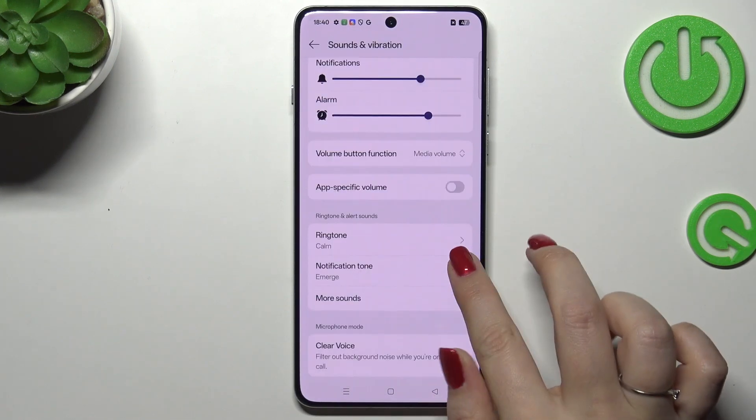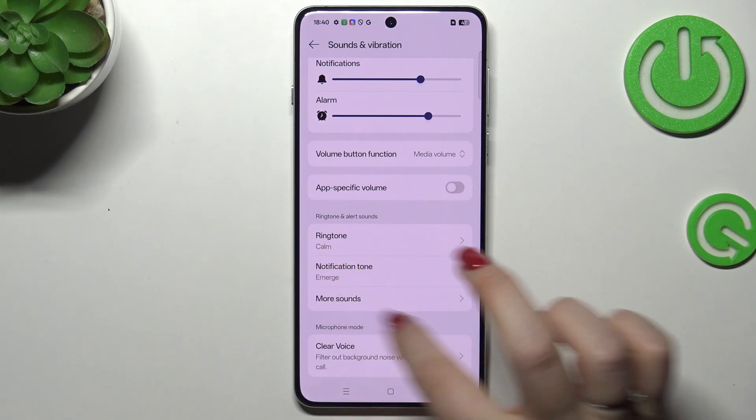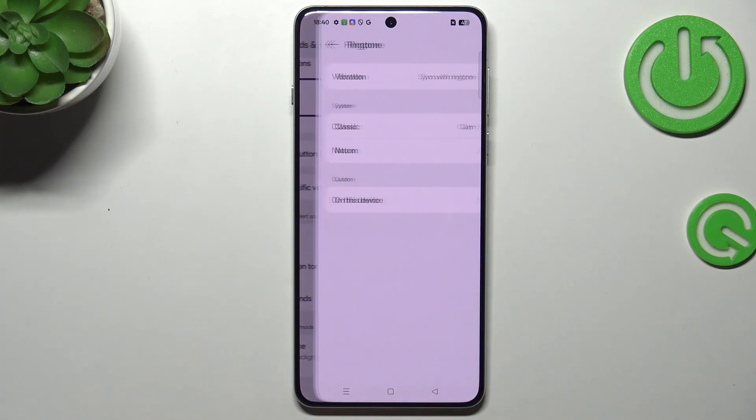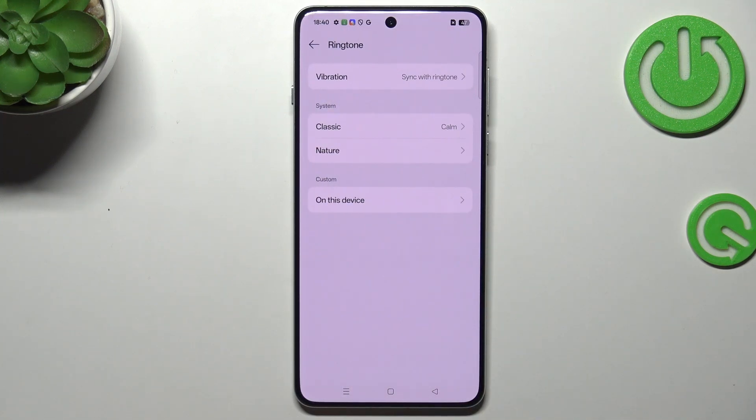Then let's scroll down to locate the Ringtone and Alert Sound section and tap on Ringtone at the top.